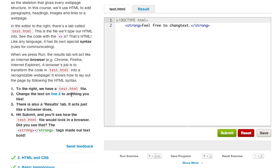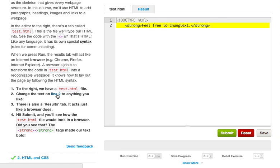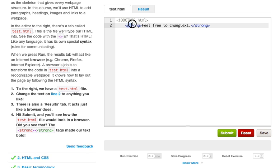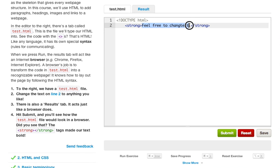It knows how to lay out the page by following the HTML syntax. So step number one: to the right we have test.html file, change the text online to do anything you like. There is also a results tab, it acts just like the browser does. Hit submit and you'll see how the test.html file would look in a browser. Did you see that the strong tags made your text bold?